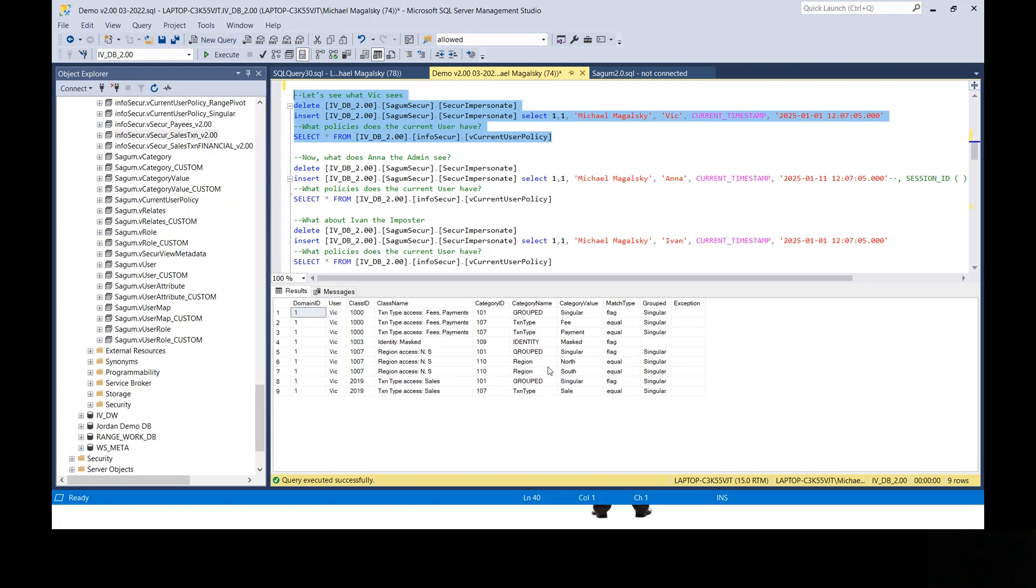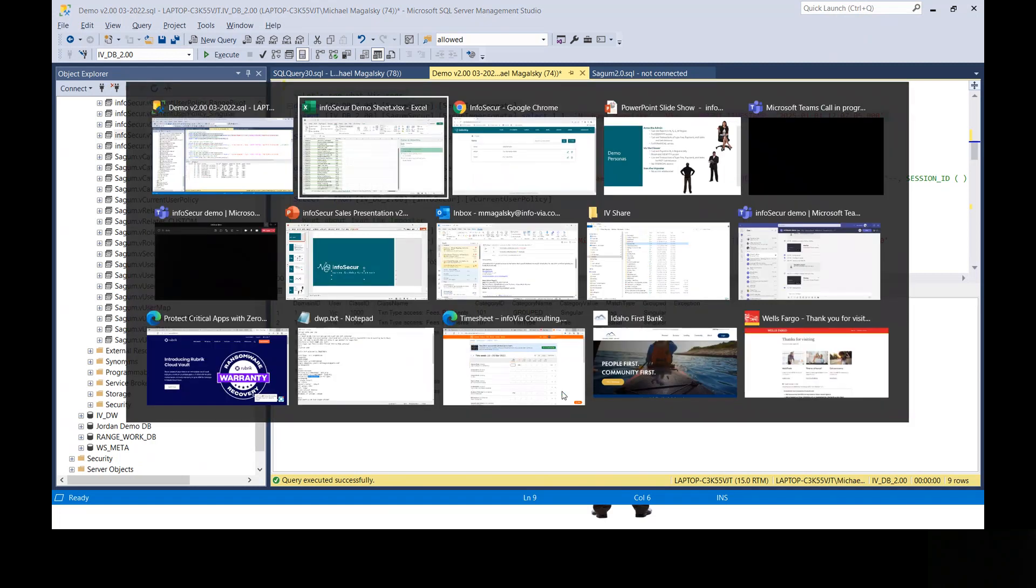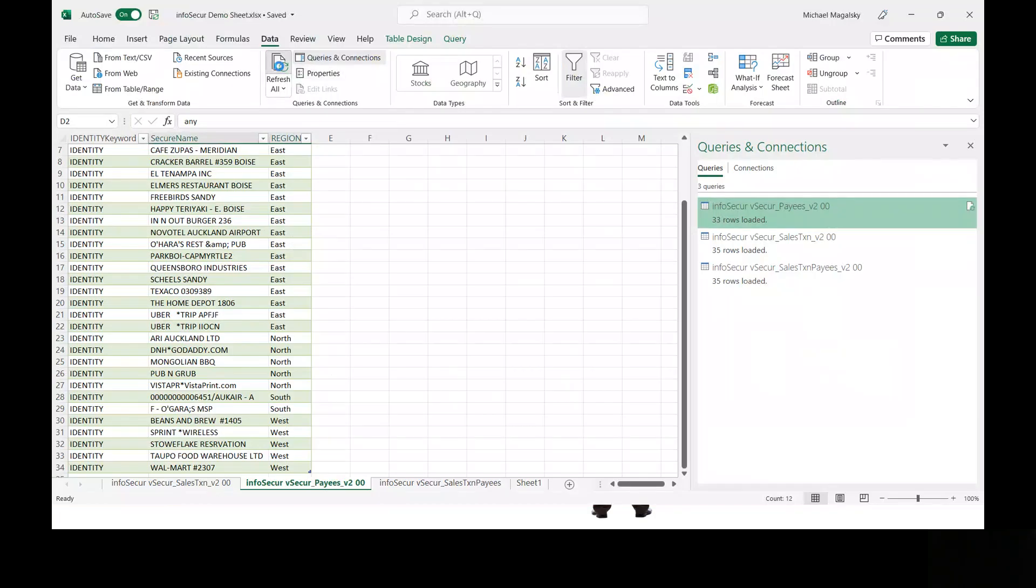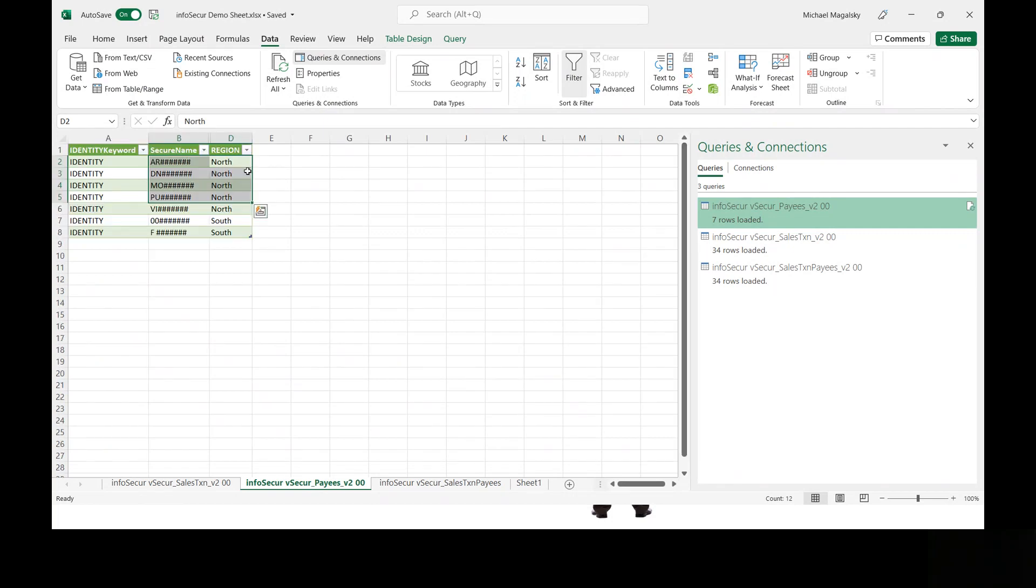Now, this is the current policies that are in place for the current user. So the user Vic has these policies. These mimic what you saw in the user interface. This is just showing that at the database level, we can query the policies that are in effect for this user. And this is important because we use these policies, this metadata, to filter and mask data appropriately. So here's a piece of metadata that would mask the identity column. Here's some filter metadata that says fees, payments, and down here sales can be seen by Vic. So let's see that in play. Let's refresh the data from this sheet. And remember, we're connecting as Vic.